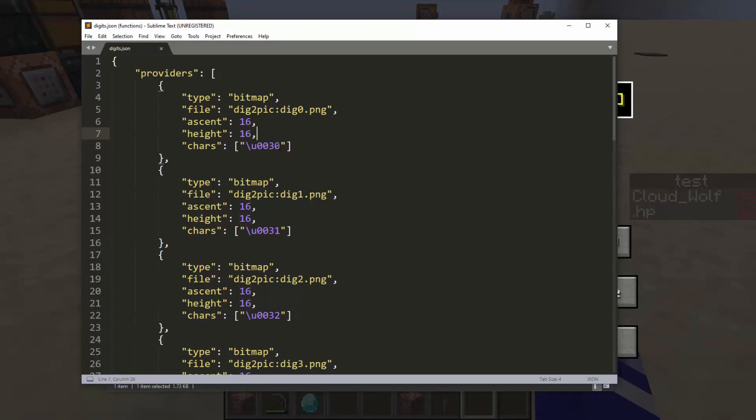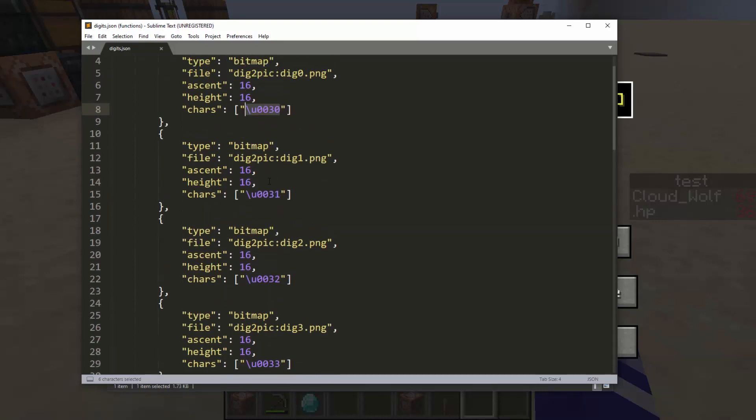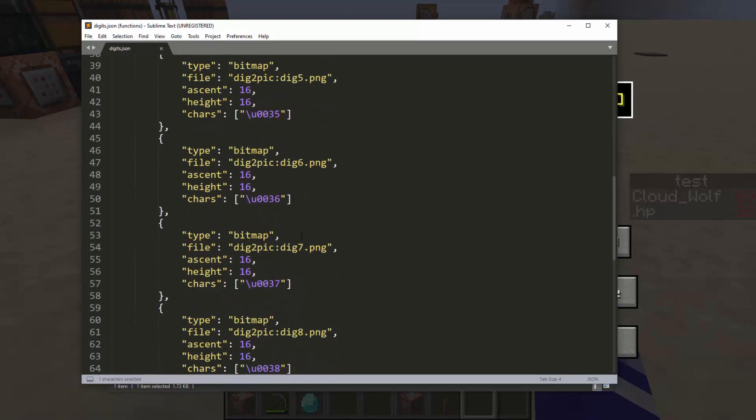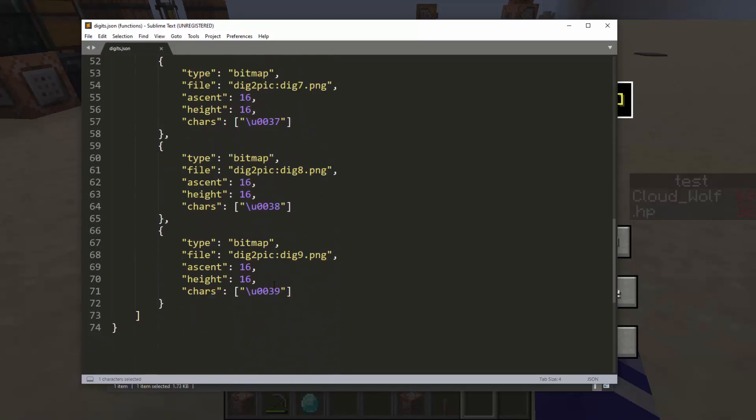So the default 0 Unicode character is \u0030. And you can figure these out by just googling Unicode for number 0 and that will show up. And through obvious logic and trust that the people who came up with Unicode are not crazy, the next one for 1 is just changing this to a 1 and all the way to 9.